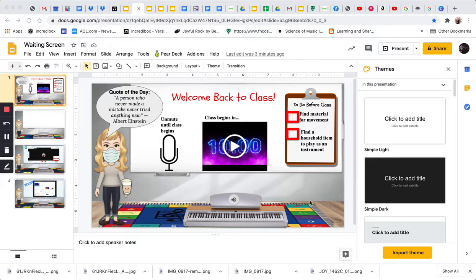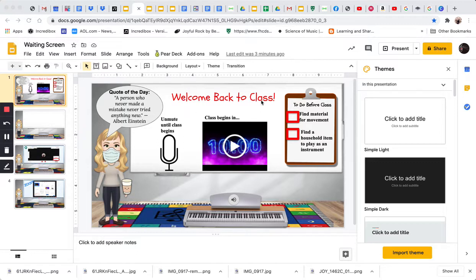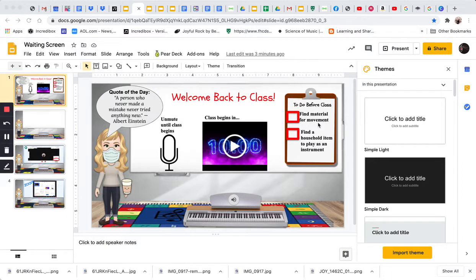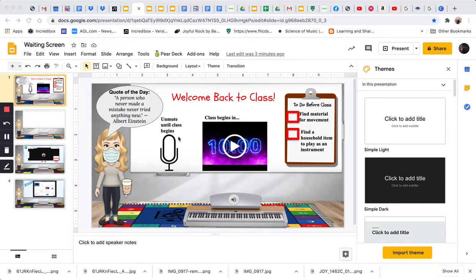If you look at this one that I created, what I have on this Google Slide is my avatar, a quote from Albert Einstein, the whiteboard in an interactive classroom with the carpet and the piano, a little to-do list before class, a timer, and then just a little icon that lets them talk until we start.